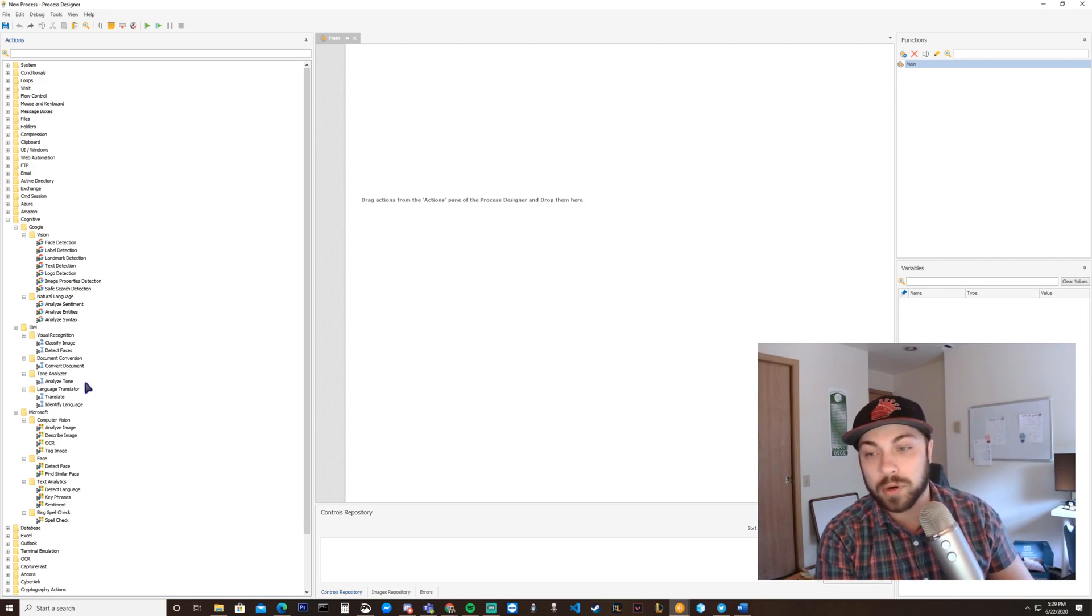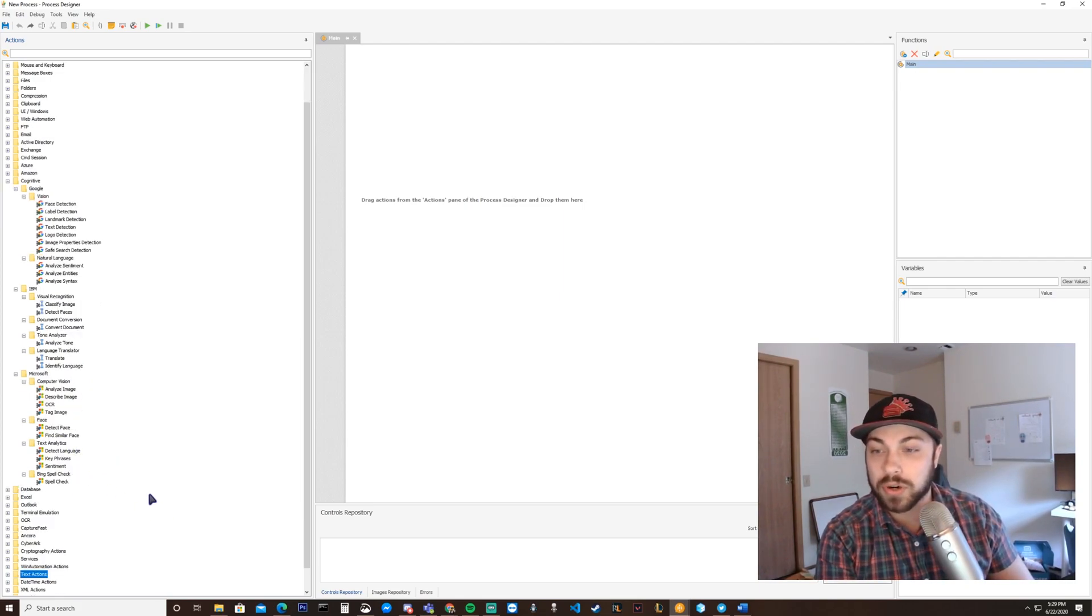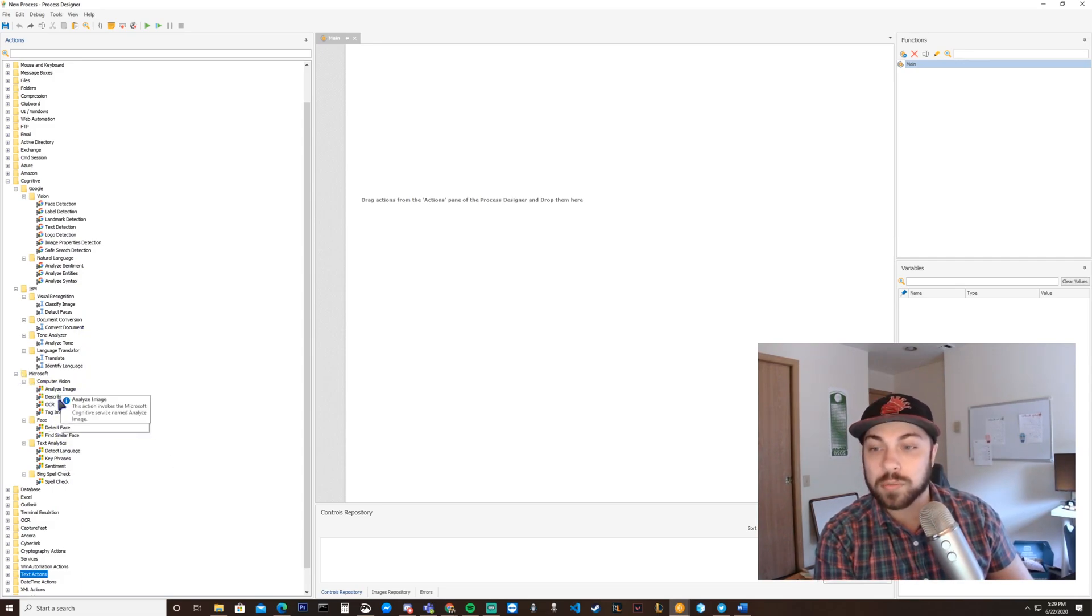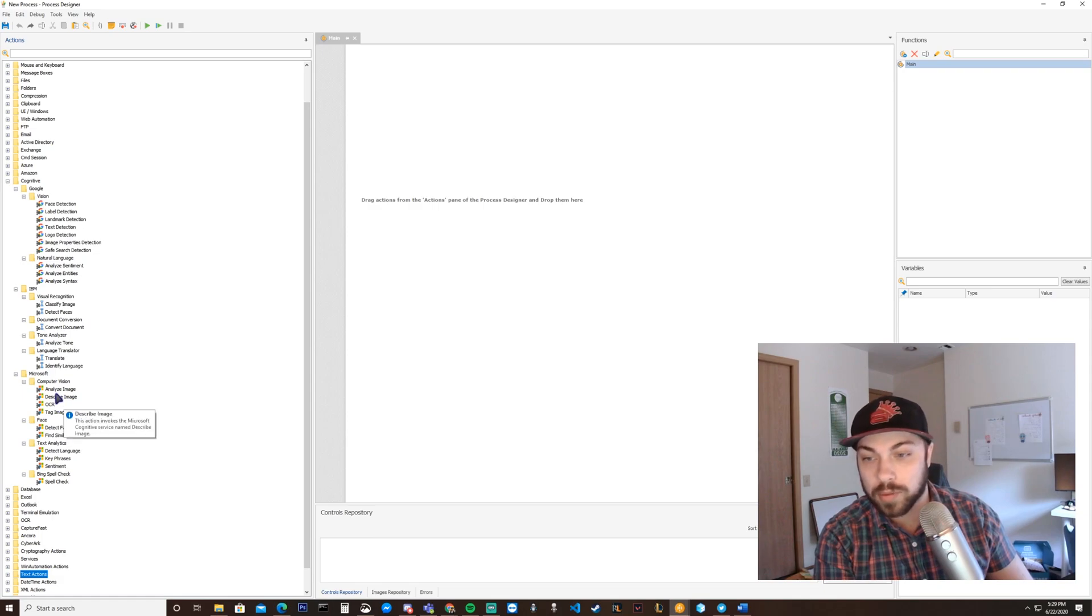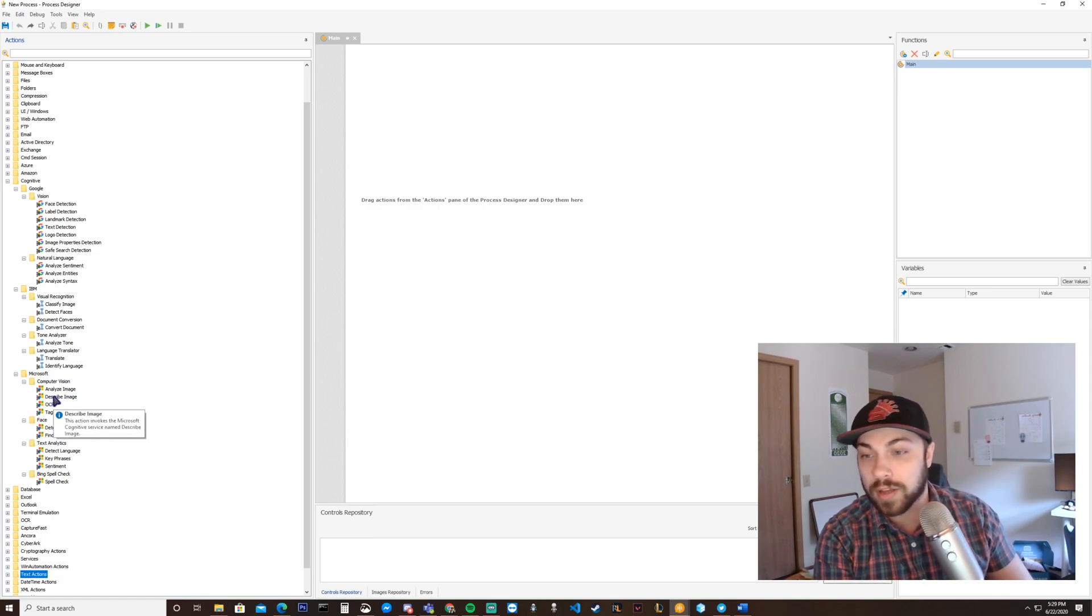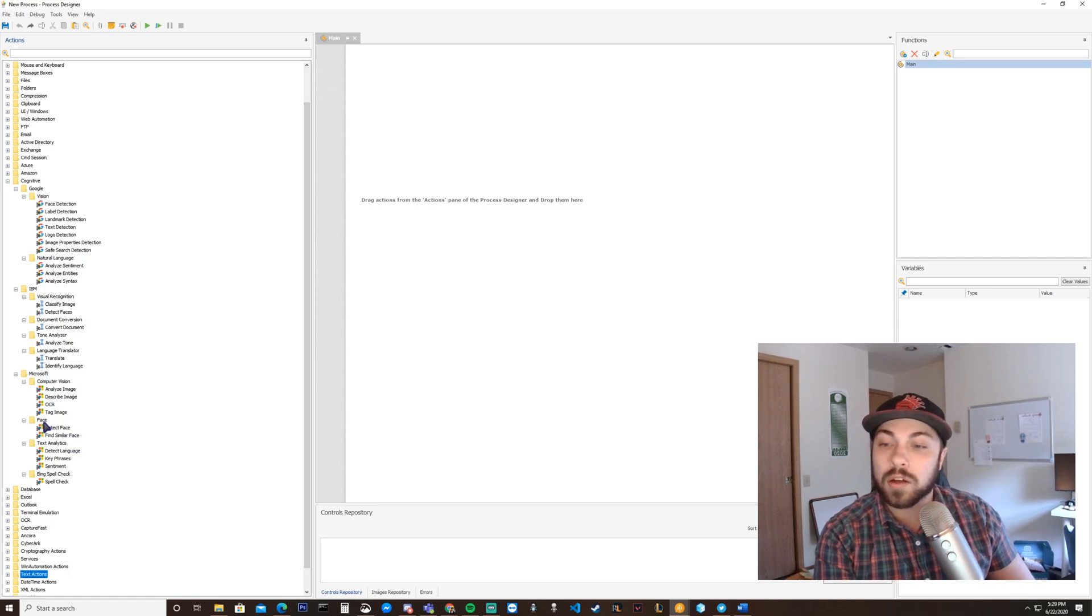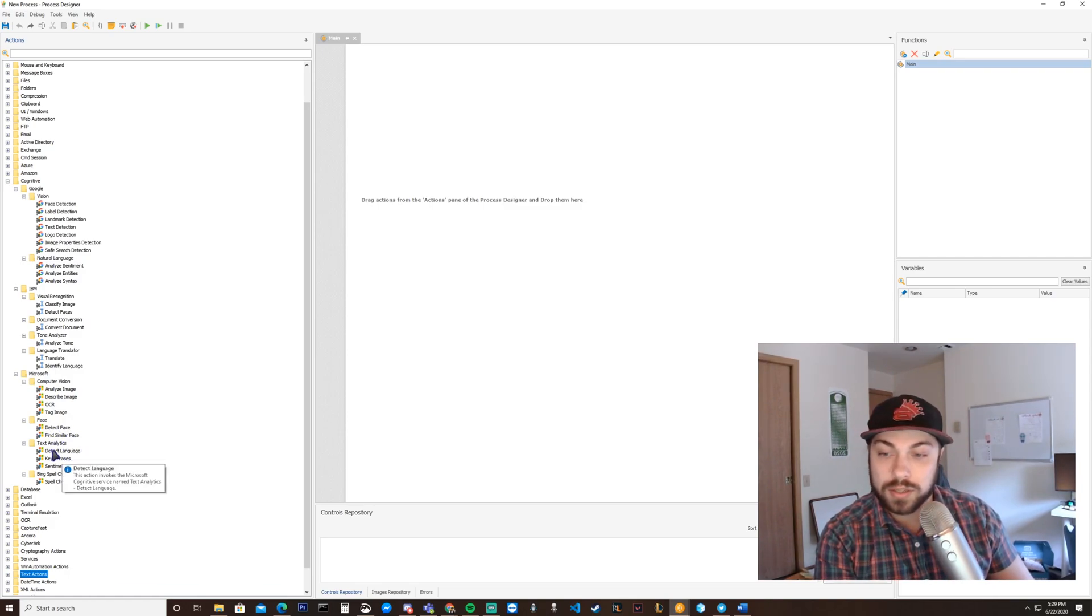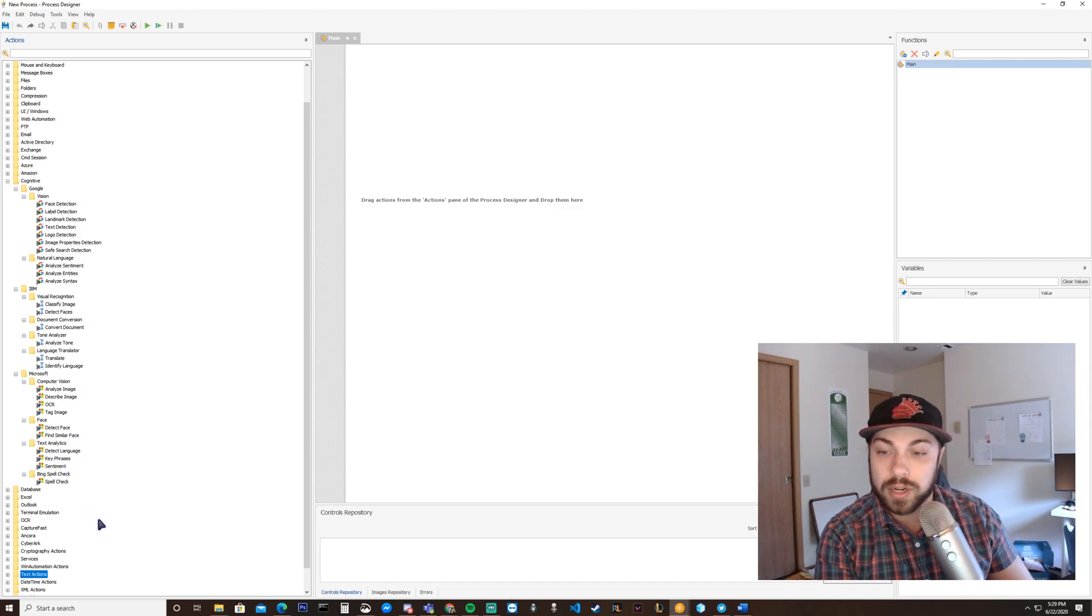It's probably not perfect, but it's a good start. And then, as you get down to Microsoft, we also see computer vision, OCR, describing image. So essentially, if you set up a vision model, have it describe the image. Face detection, similar face detection, text language, key phrases, sentiment analysis, and spell check.